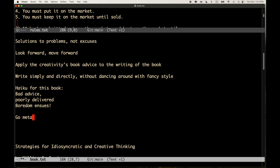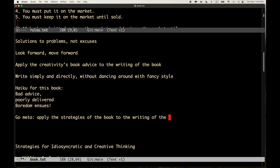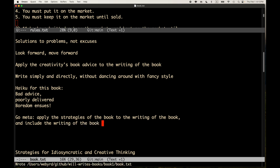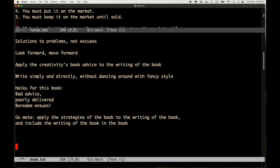Since this is a book on creativity and thinking creatively and idiosyncratically, apply the strategies of the book to the writing of the book and include the writing of the book in the book. All right. There we go. We're going to go meta. Let's see. Another thing. So, I'm not sure how to approach the book. So, in the past, I would probably—what I was thinking is, I could, you know, strategy for approaching the book, strategy for writing the book.